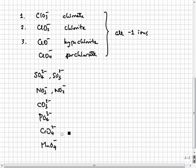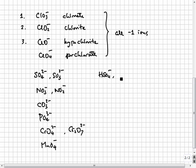There is also dichromate, which doesn't follow the rules. The ions hydrogen sulfate, hydrogen carbonate, hydrogen phosphate, and dihydrogen phosphate are derived from the oxyanions by adding H+.